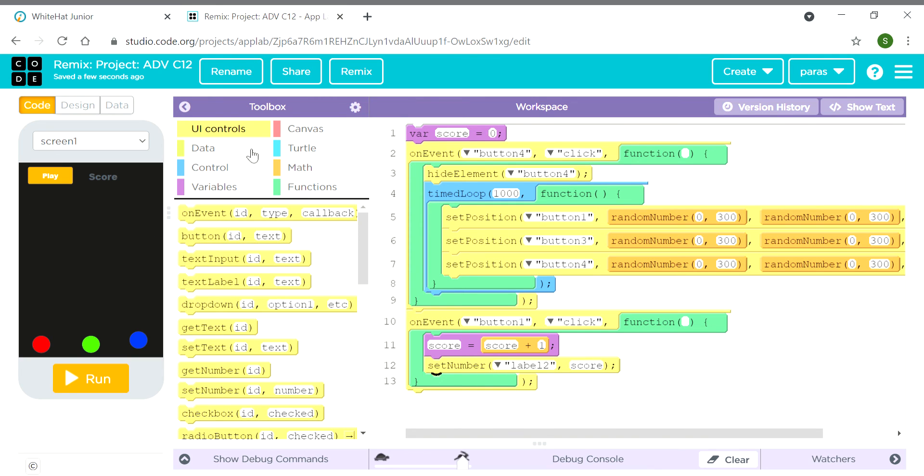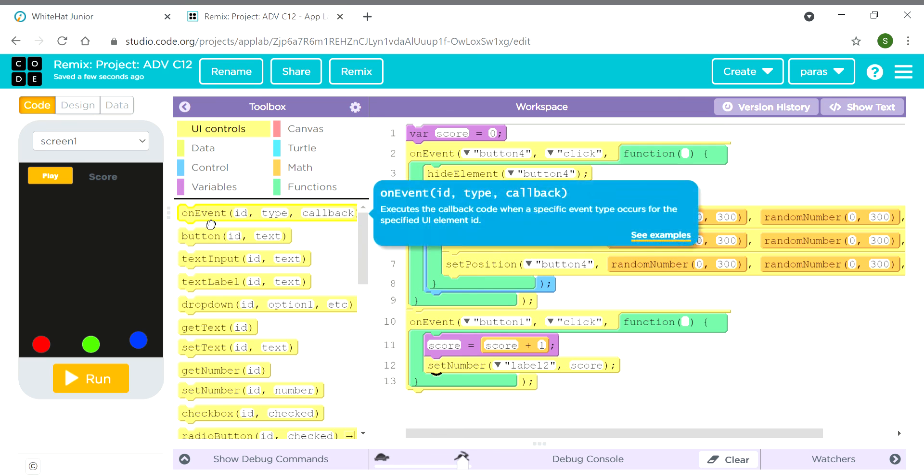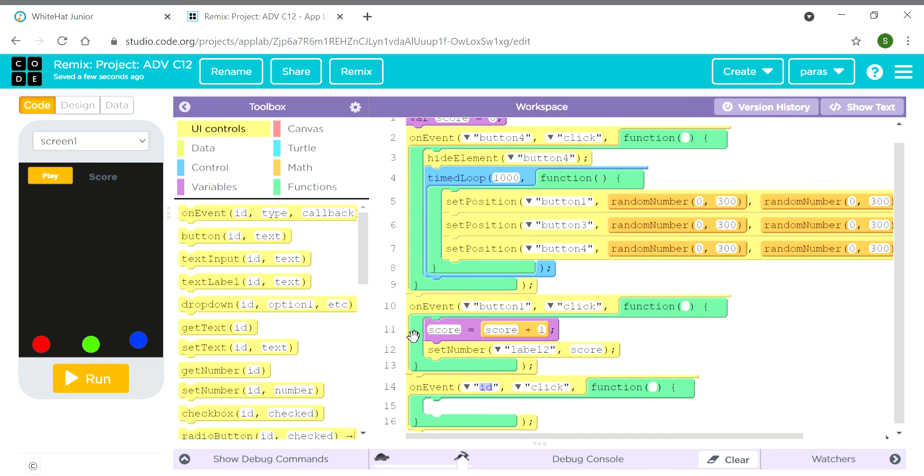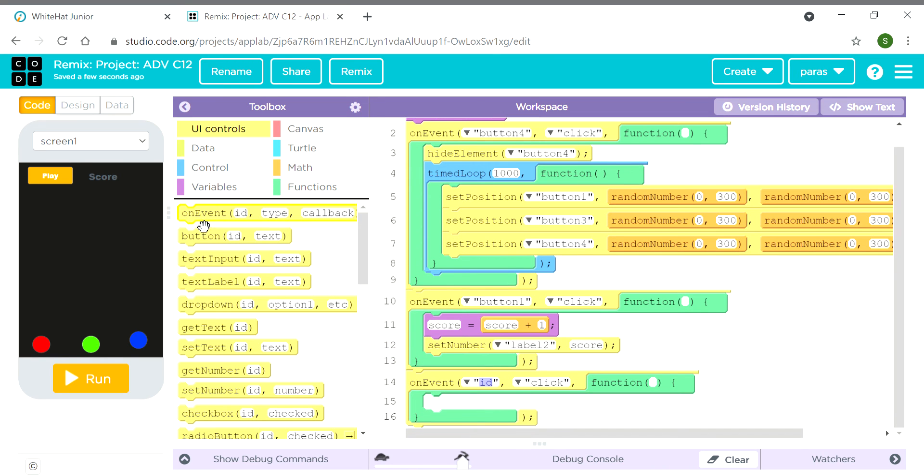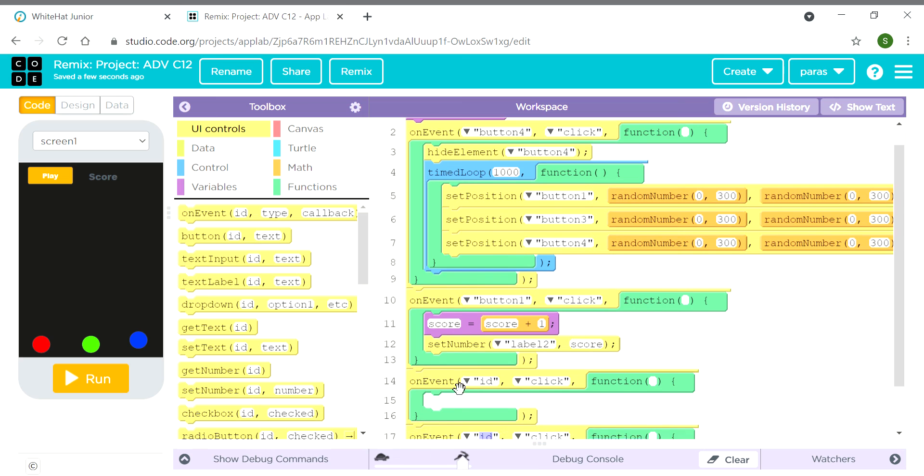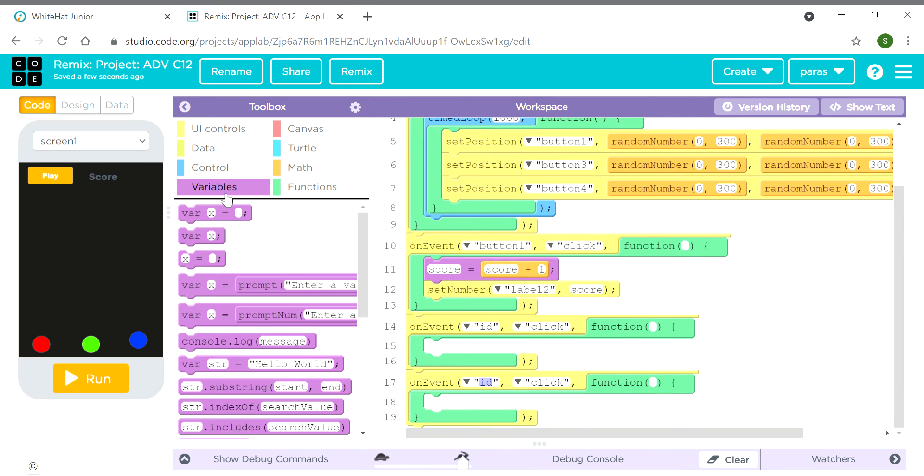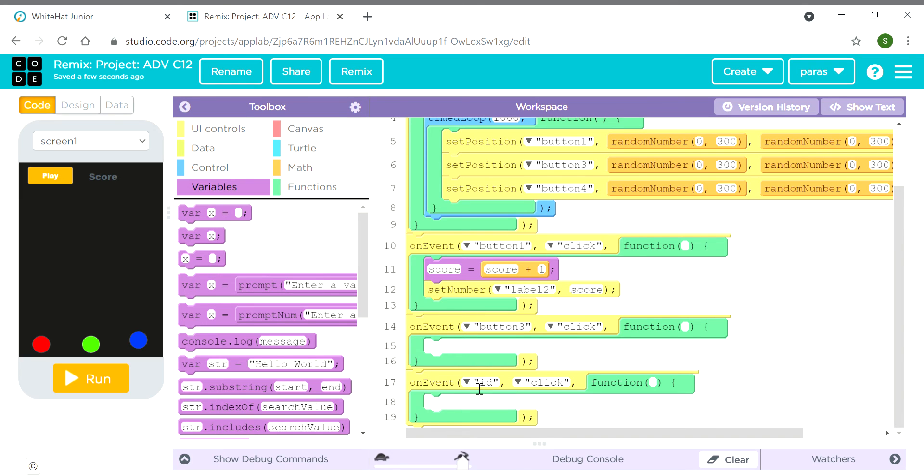Now we need two more on event blocks - means two, not three. Then we need to do the same thing. Here we will keep it as button 3 and button 4.